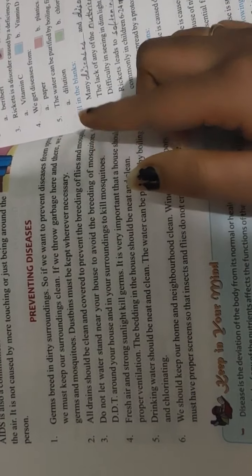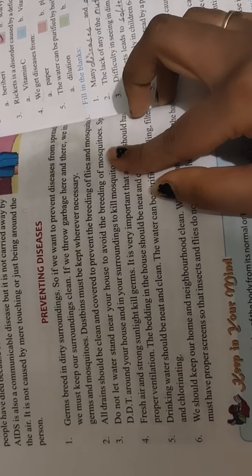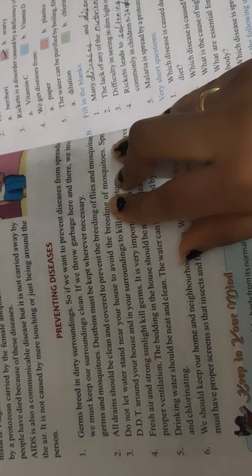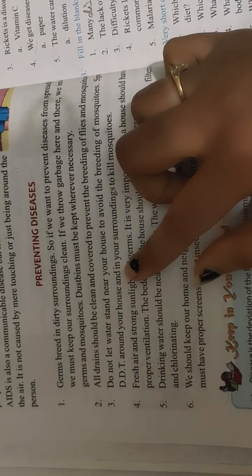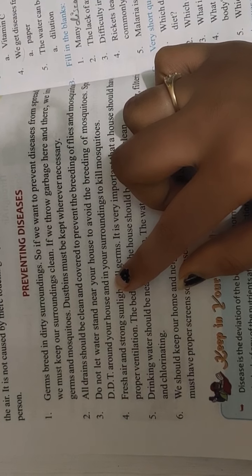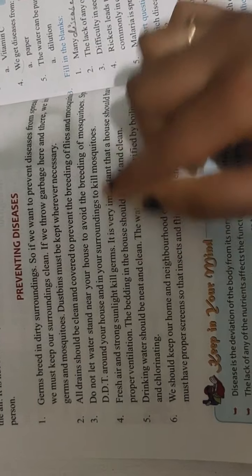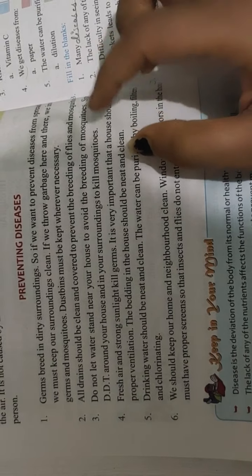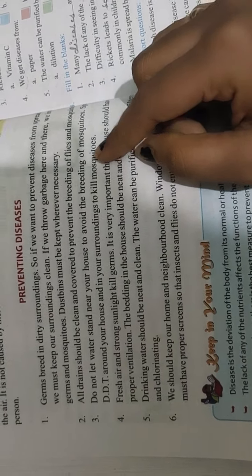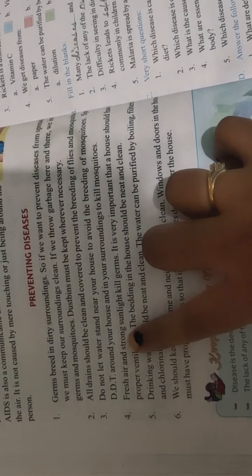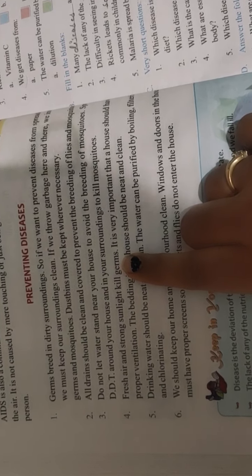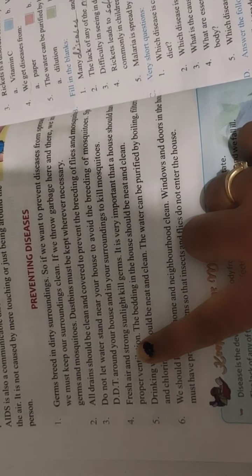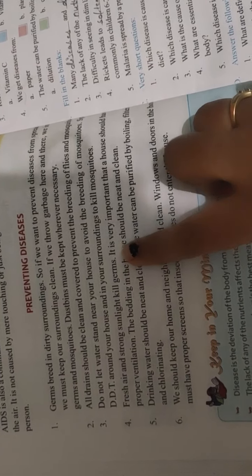If you have more sunlight and fresh air in your house, then it will kill the germs.